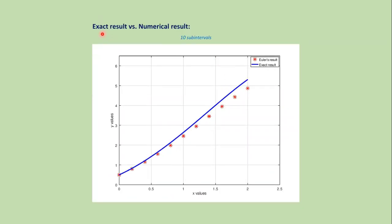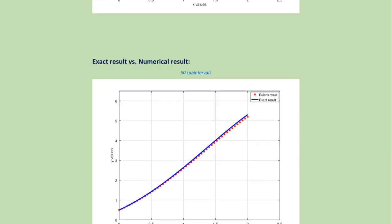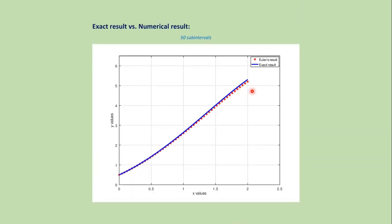Now if we plot the graphs together, that is the graph of exact solution and numerical solution, then we get this type of graph where this one is the exact solution and this one is the approximate solution.